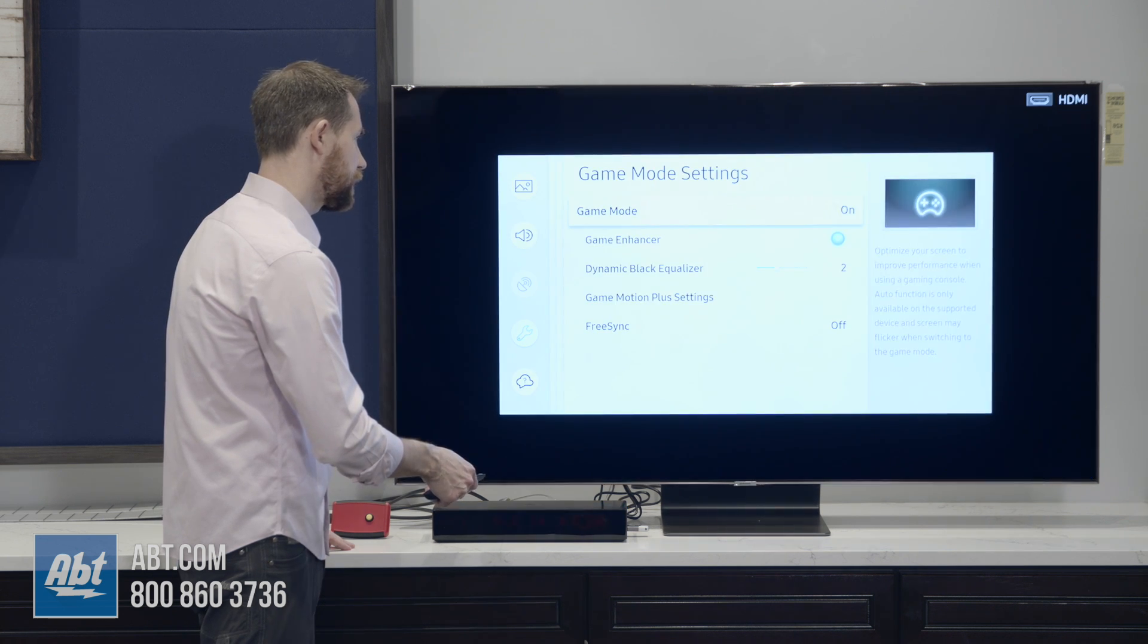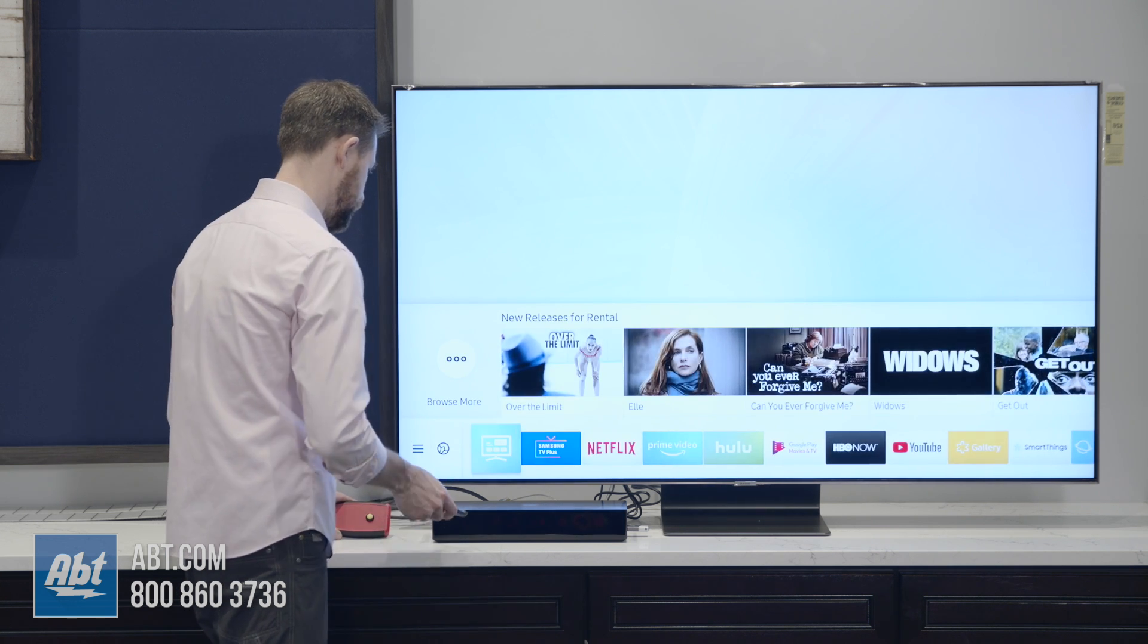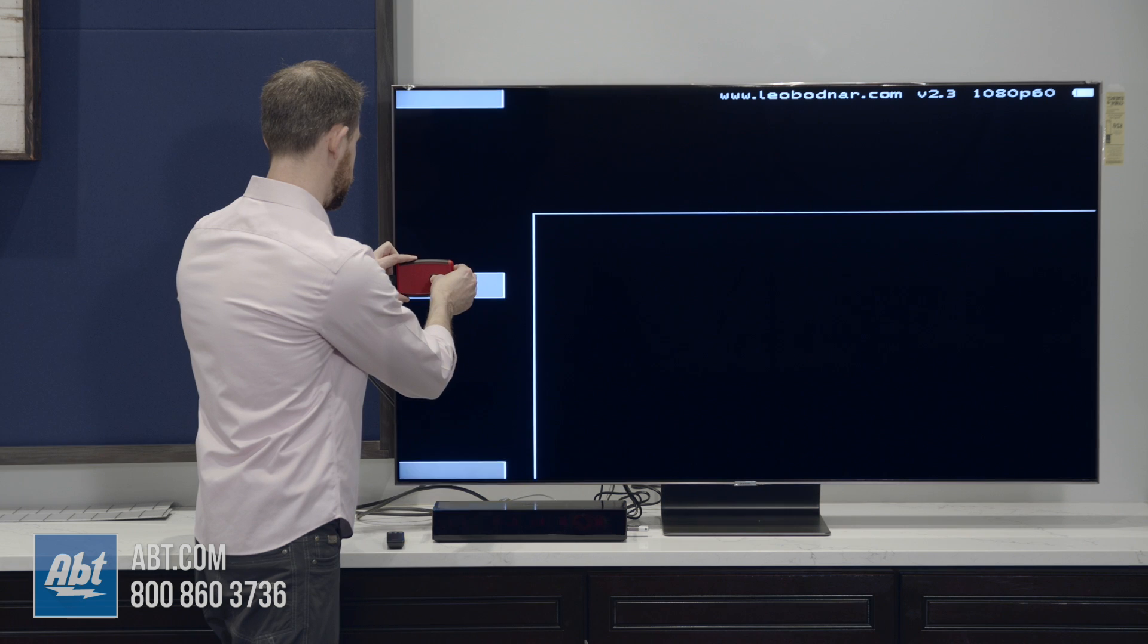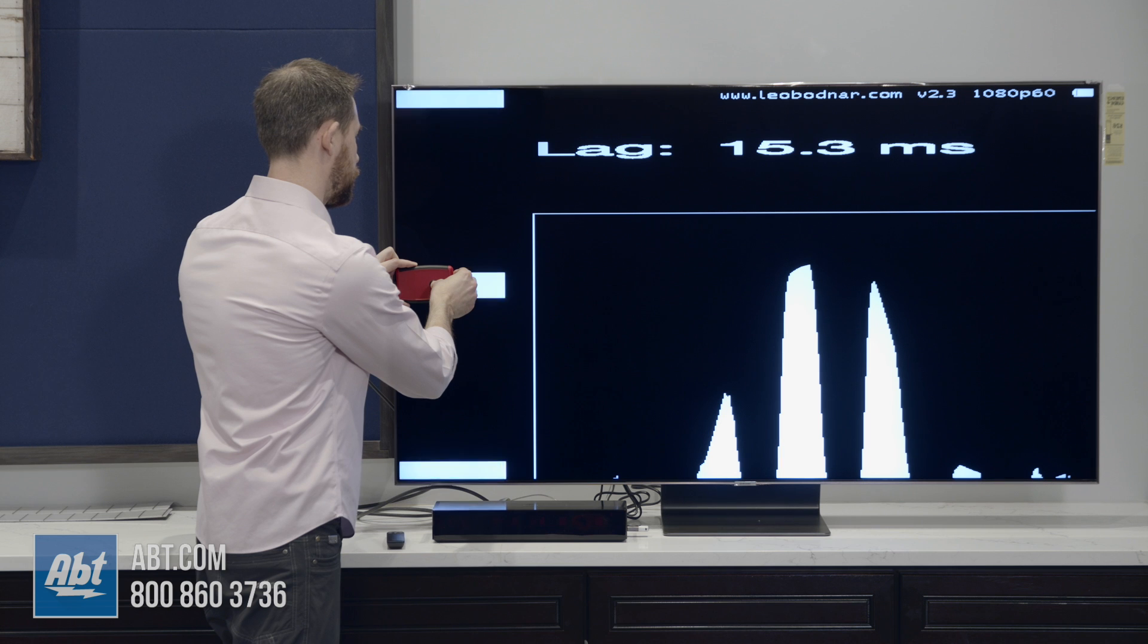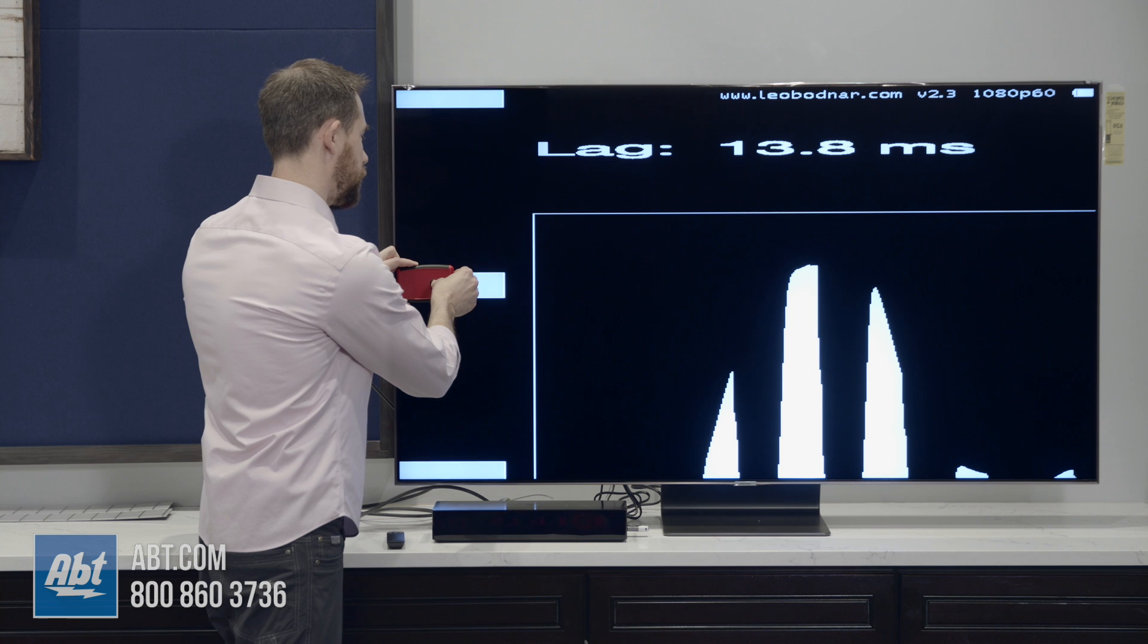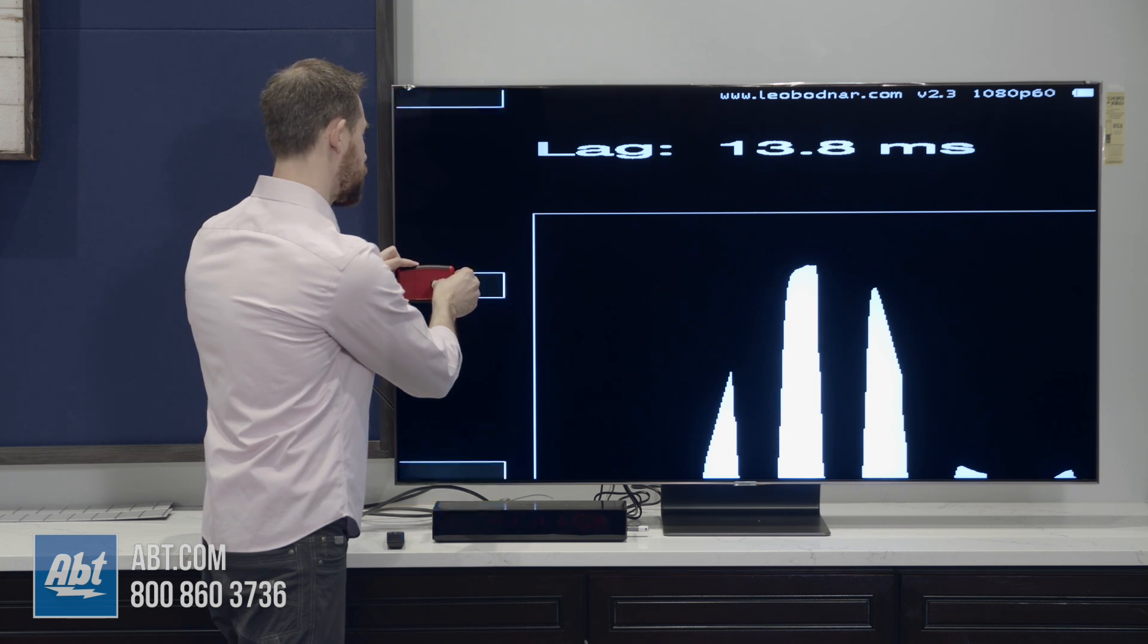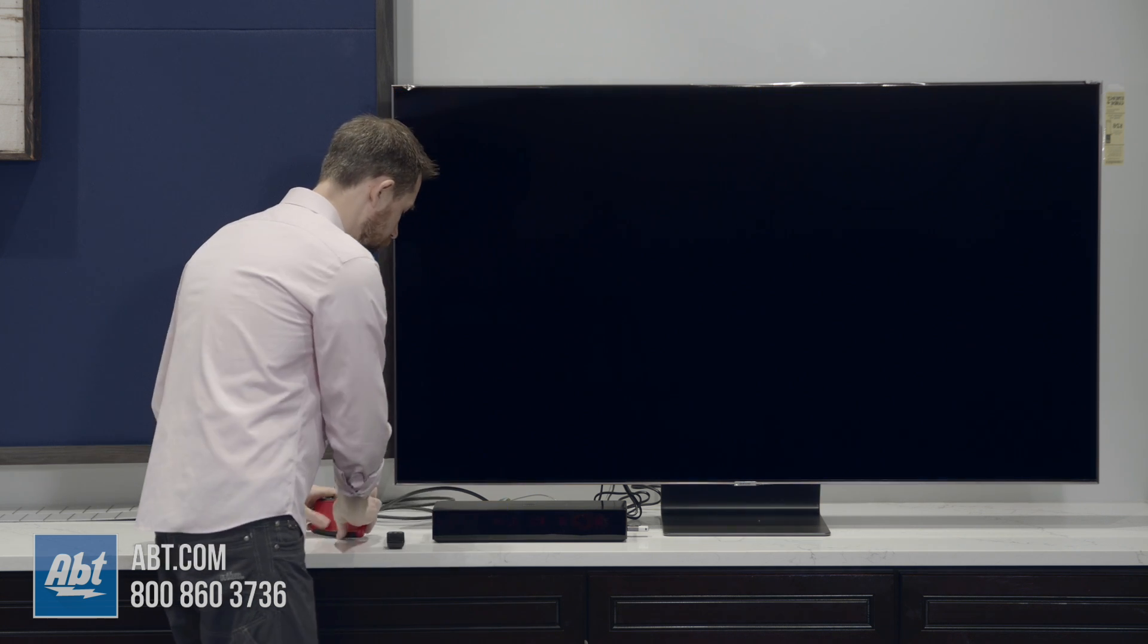For those lag times, you can see right here we're dropping down and that's going to bottom out at about 13.7 to 13.8 milliseconds. So a pretty notable drop when you turn that game motion plus off.